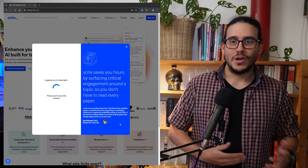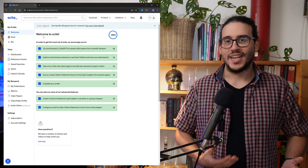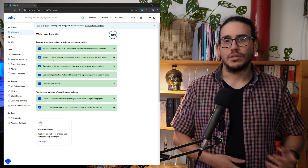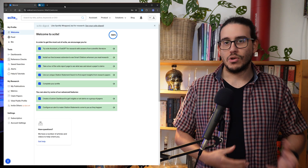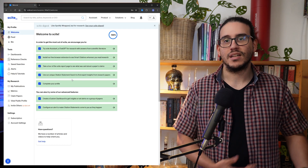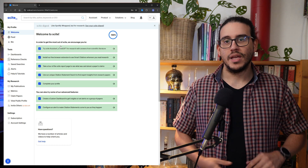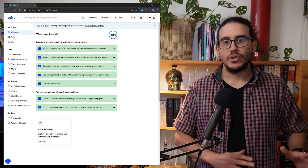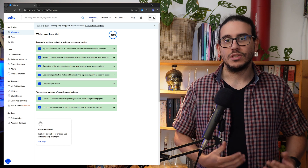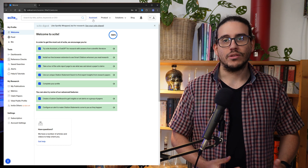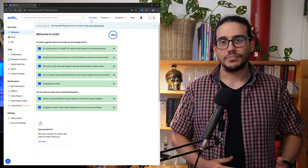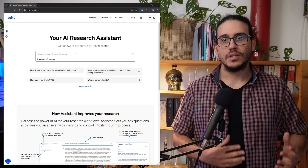It's important to note that Sight will prompt you to enhance its utility — for example, installing its browser extension or completing your profile. These are all very useful things to do, but they aren't urgent. For right now, we're going to focus on the three most important features that PhD students and researchers need to know about Sight: Sight Assistant, Smart Citations, and Dashboard.